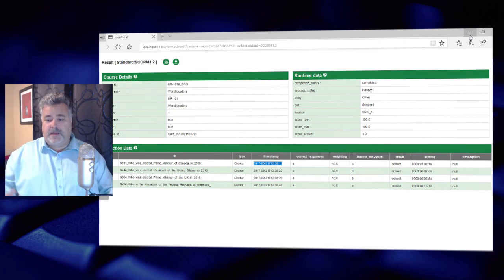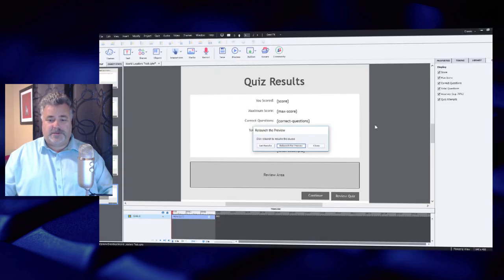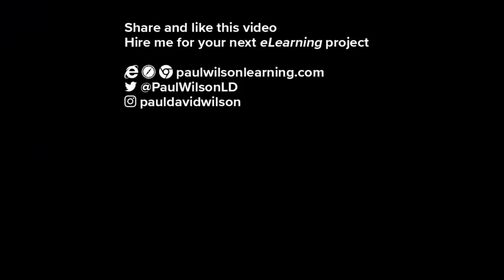If you thought this video was useful, please share it with your colleagues. If you need help with your next e-learning project, consider hiring me. My focus is to create effective e-learning that helps you achieve your business goals. Visit my website at paulwilsonlearning.com, follow me on Twitter at paulwilsonld, and don't forget to subscribe to my YouTube channel.